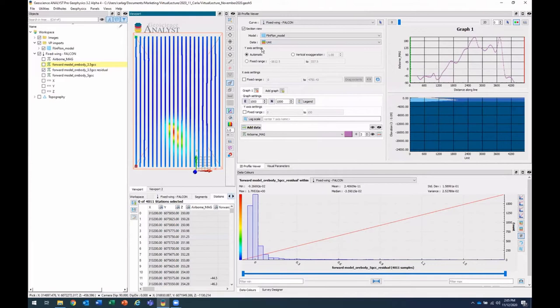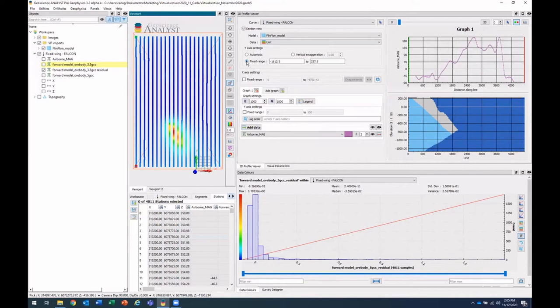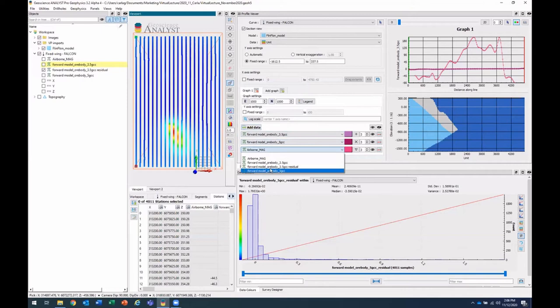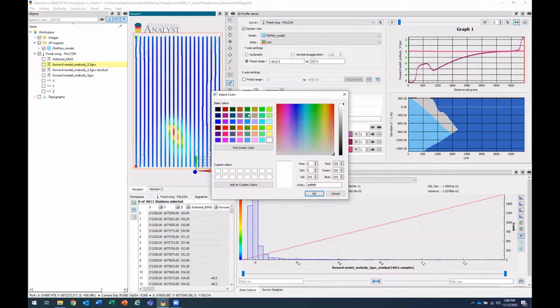And another new thing is that you can change the Y axis settings. So in this case, we're seeing the entire basement, the whole way down to our negative 25 kilometers. But if we'd like, we can fix a range so that we can focus on that area that we're interested in. And you can also add some vertical exaggeration.